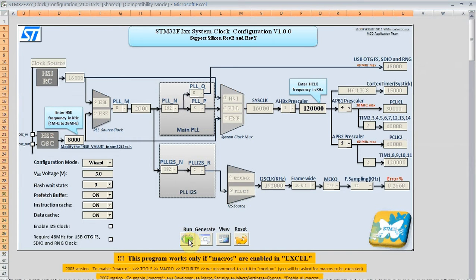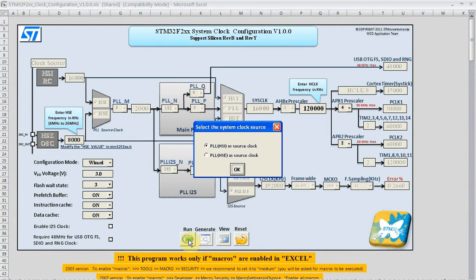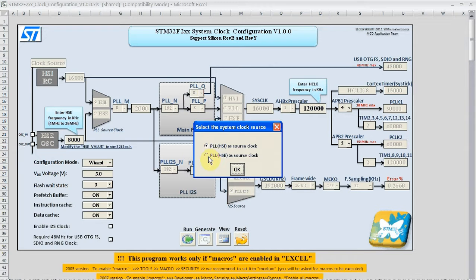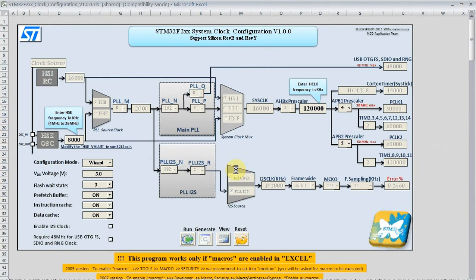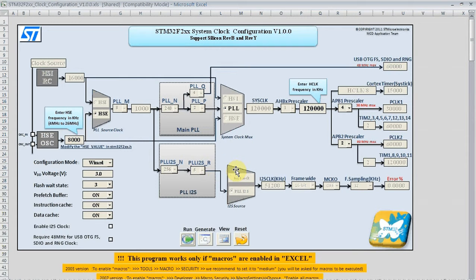Then we can hit run, choose our clock source, internal or external. Hit OK and it will fill in the PLL values for us.